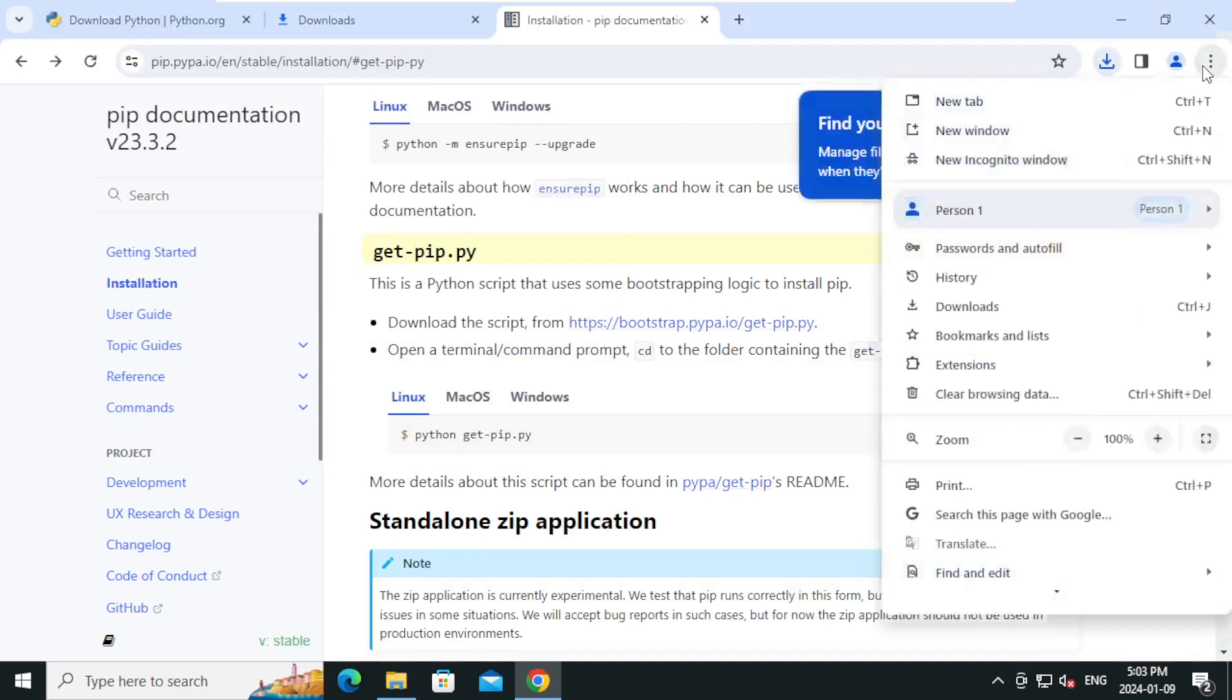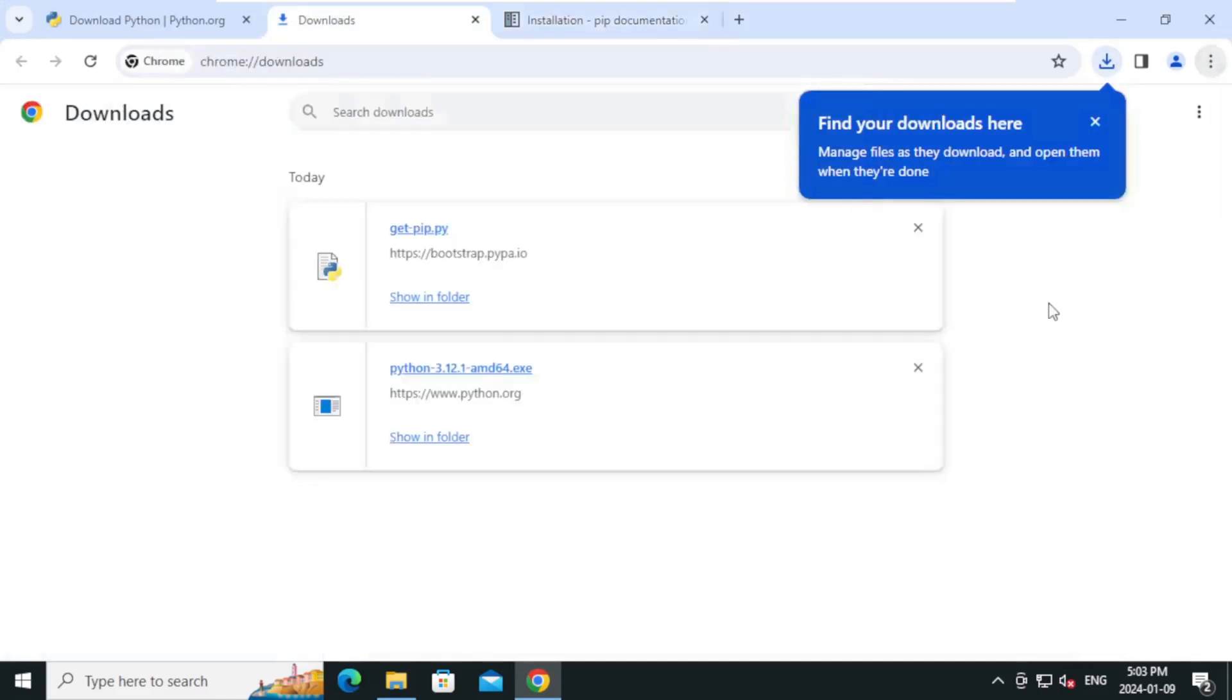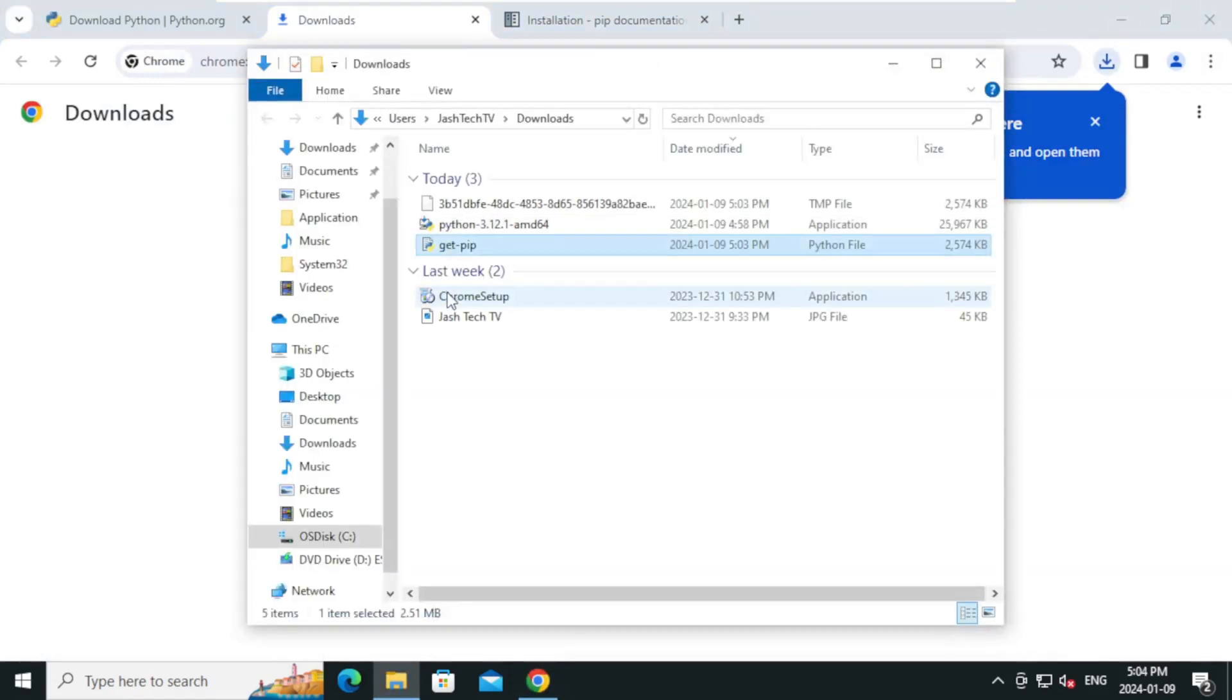Click more and click downloads. Click on show in folder.